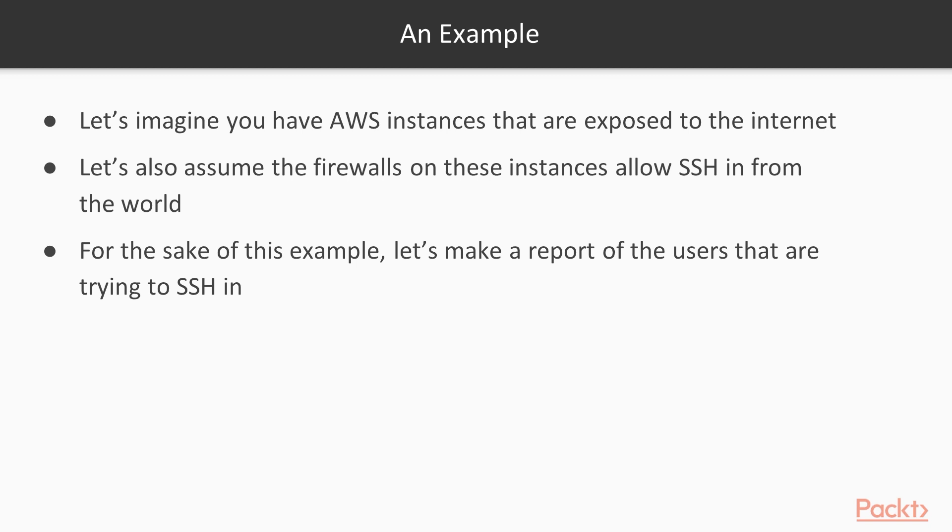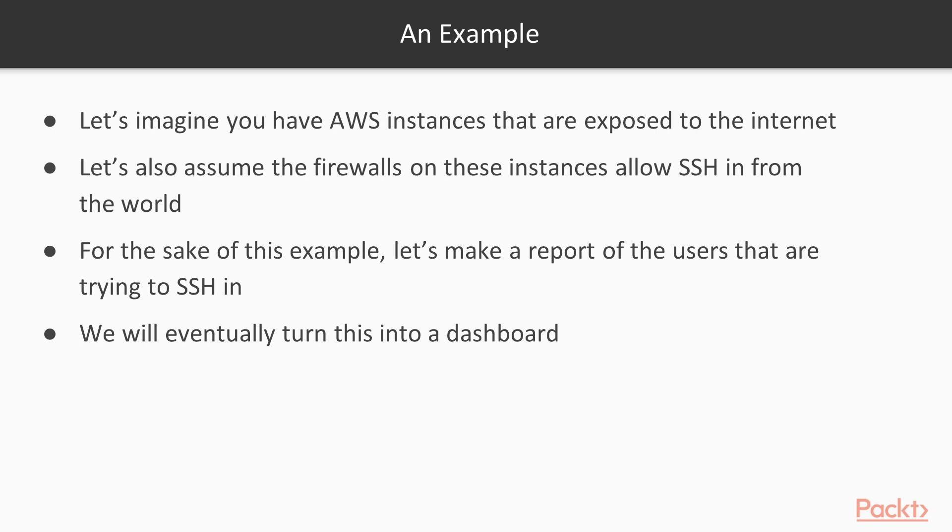In this case, if you have a system on the internet, someone's going to try to get into it. And this is a really great way to see we have this data that's coming into Splunk. Let's understand what this data is trying to tell us. And then we'll turn this into a dashboard.